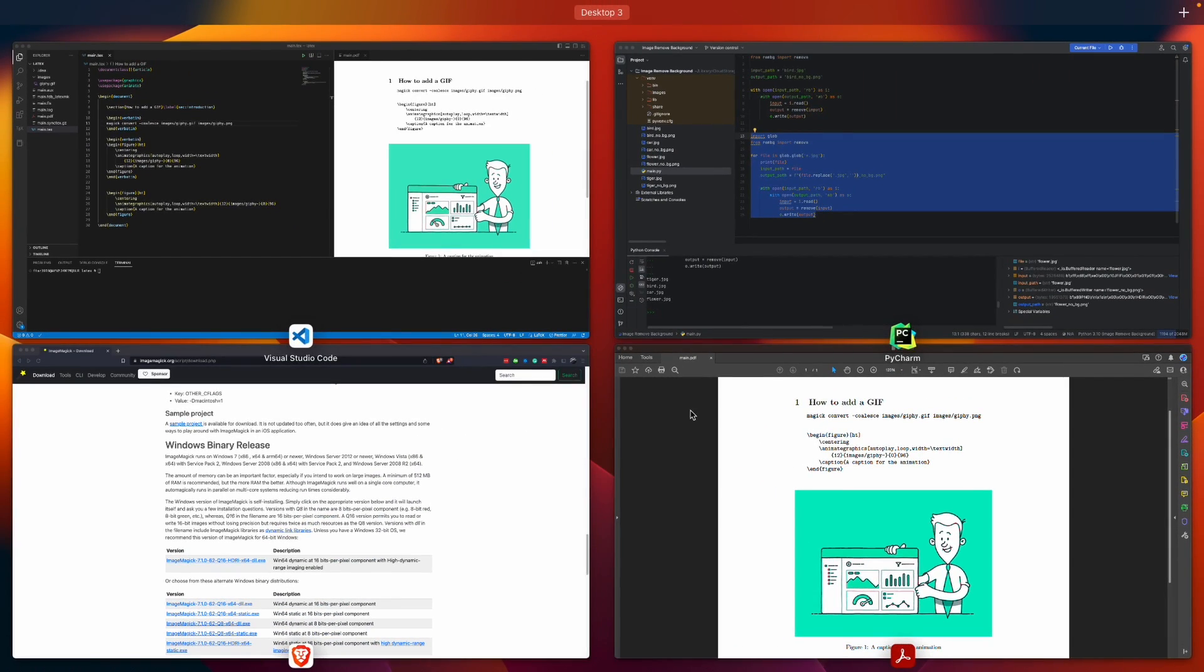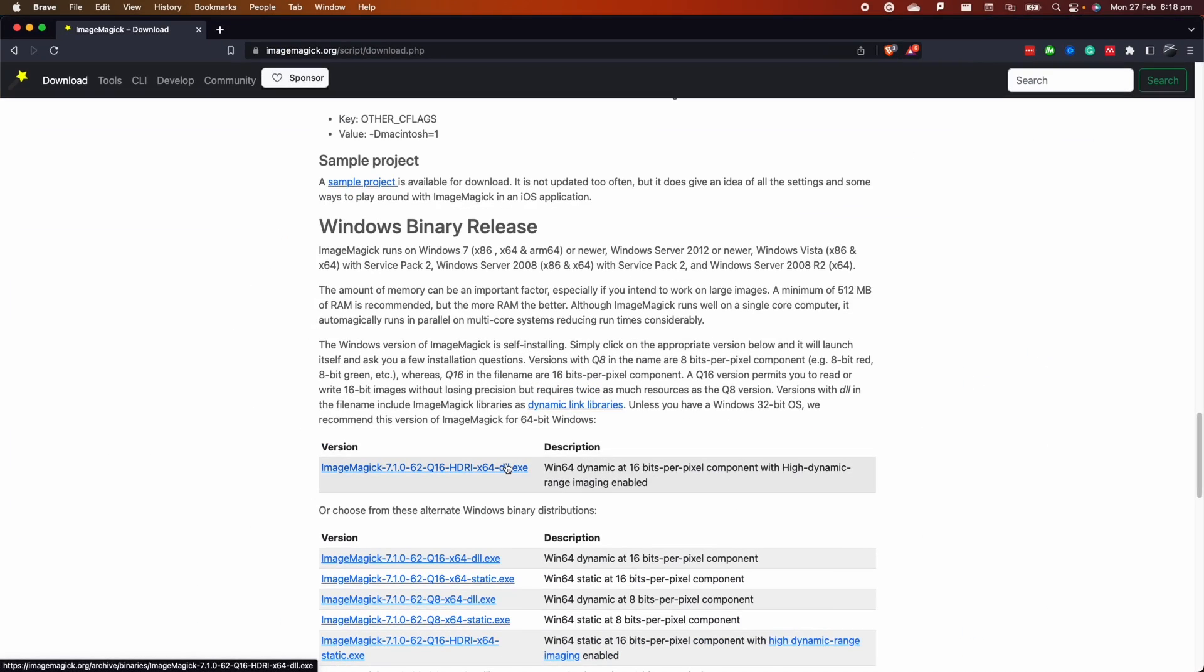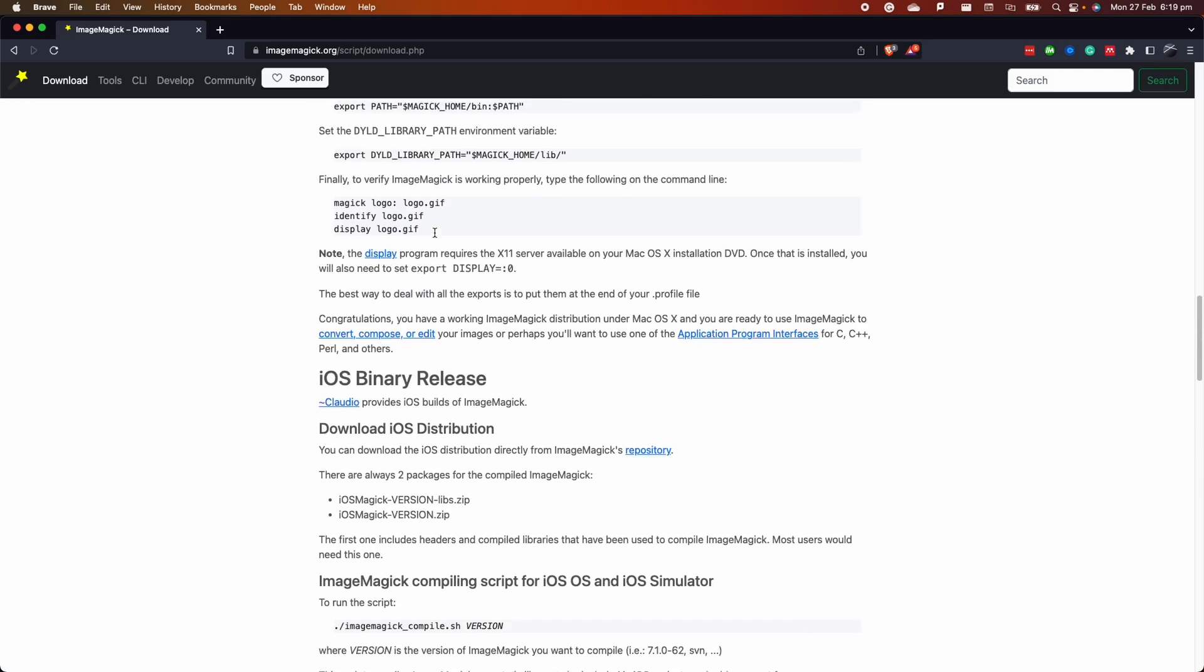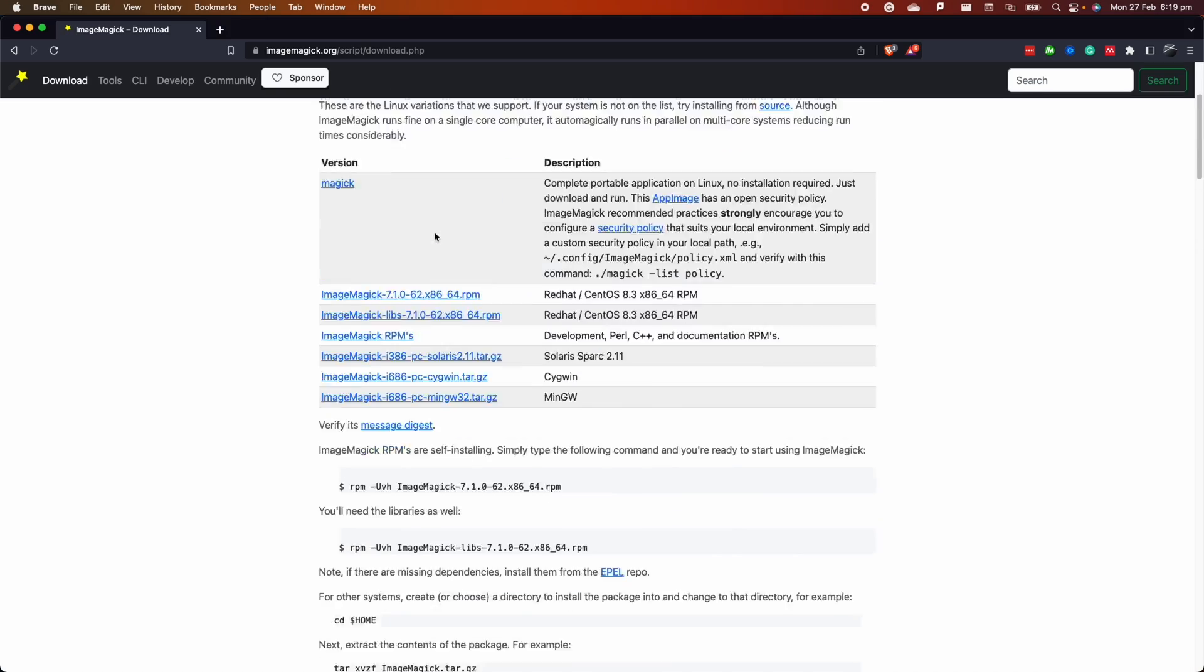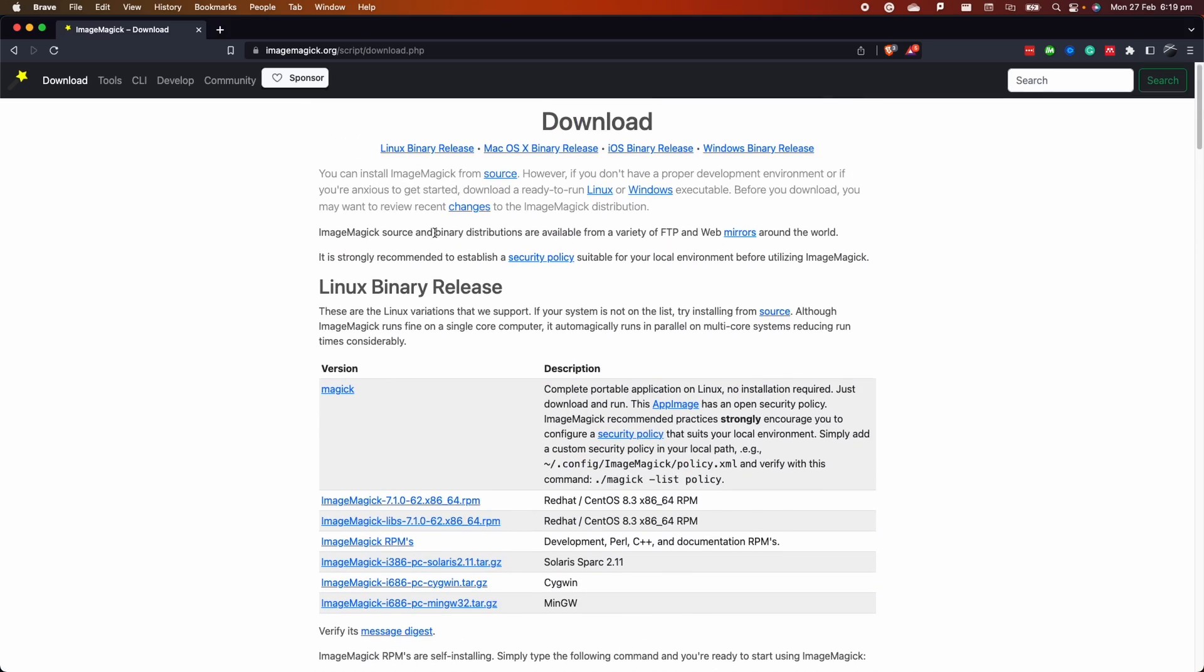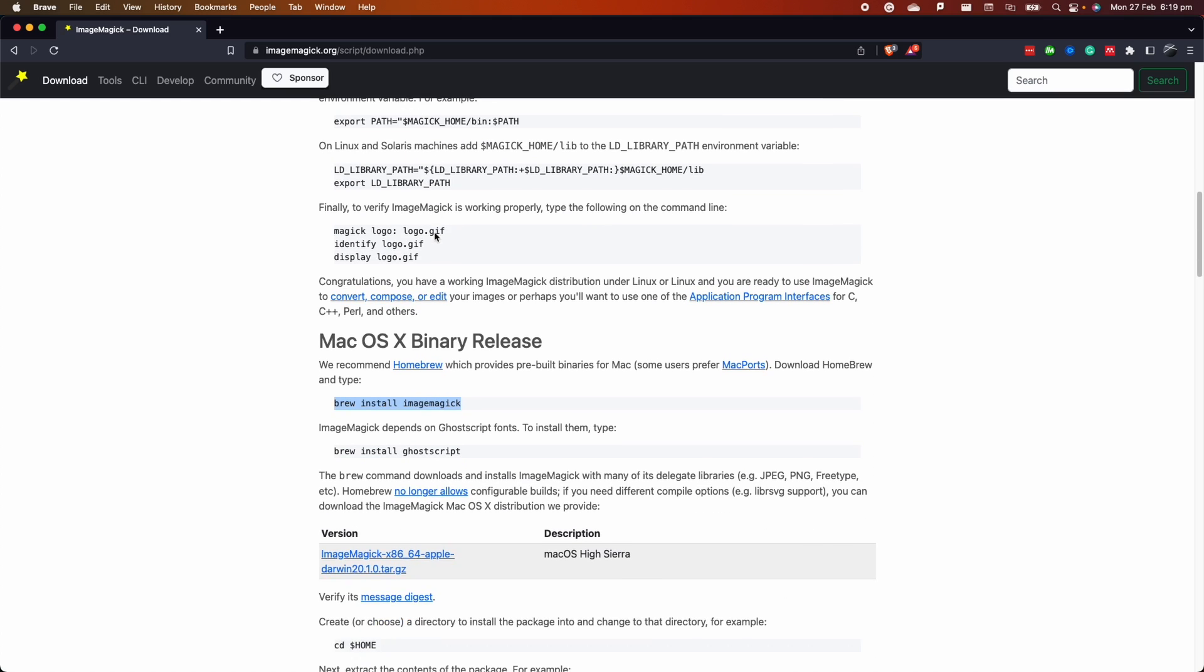The first thing I want to show you is how to install the software called ImageMagick if you want to use it. Based on your computer type, you'll have to follow different instructions on their website - you can install it for Windows, Mac, and Linux. I use this command here to install it on my computer because I'm currently on Mac.